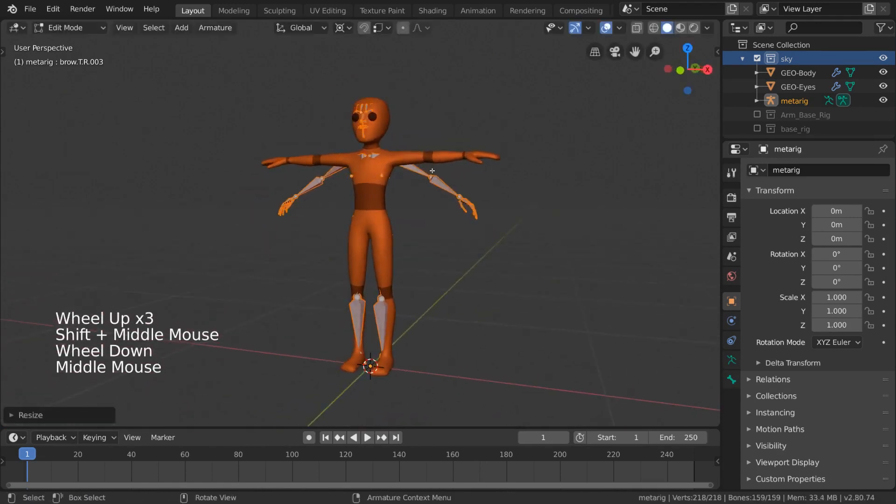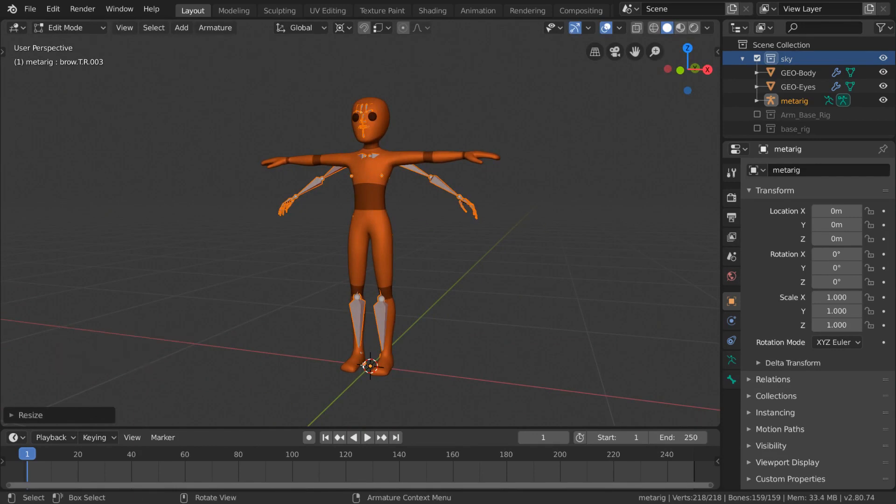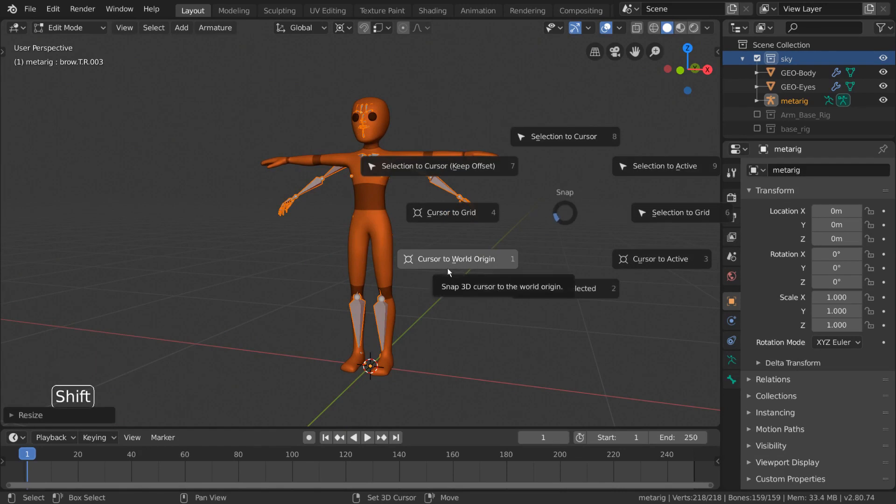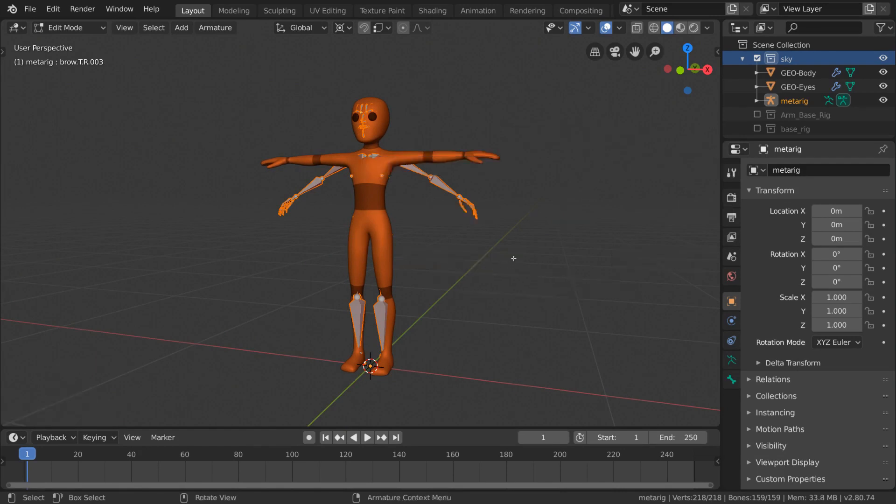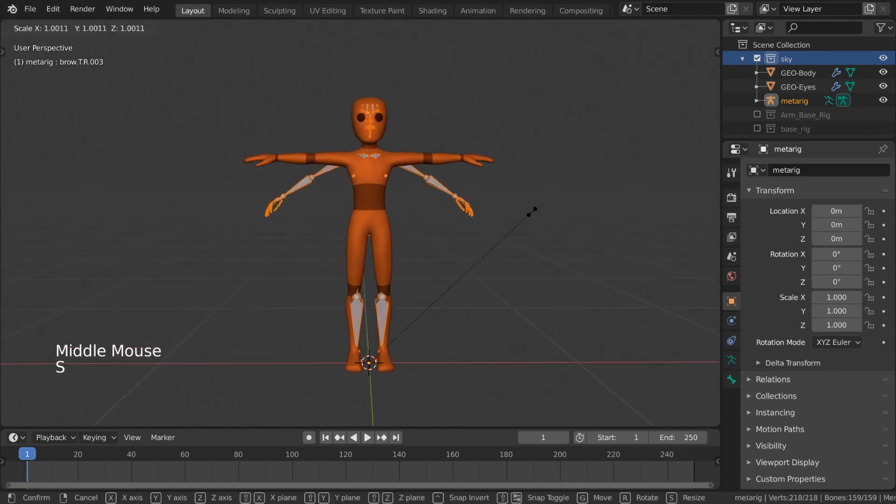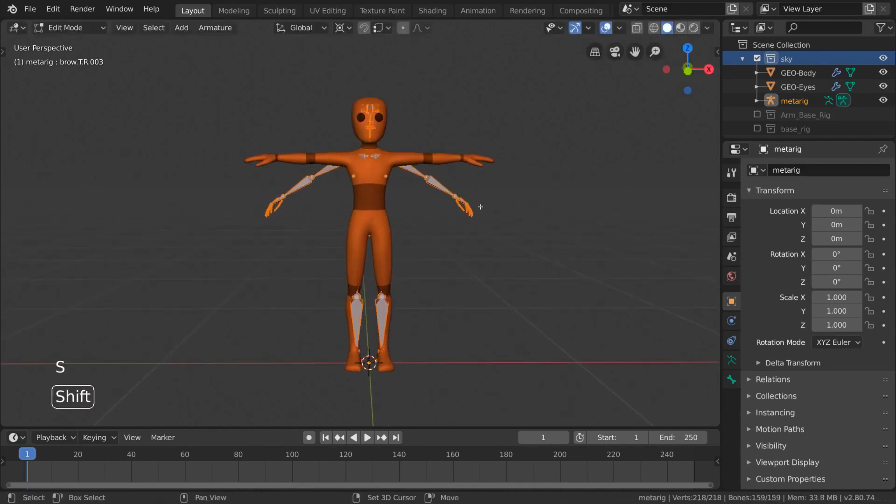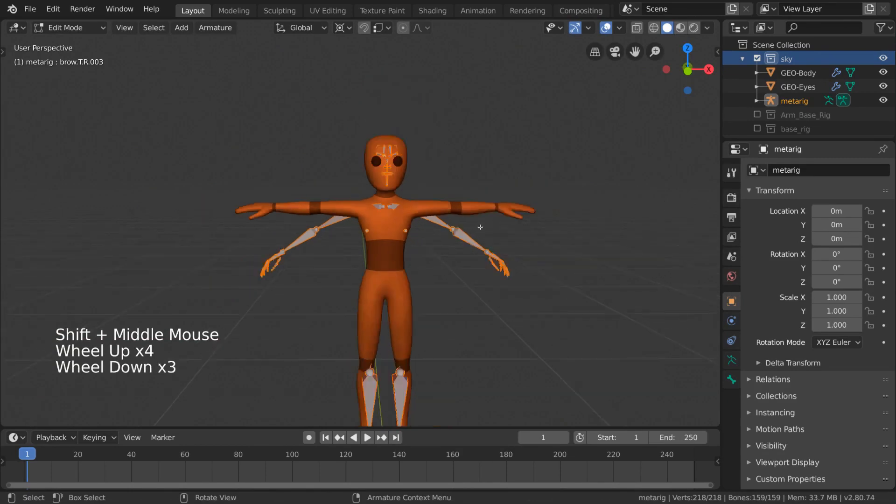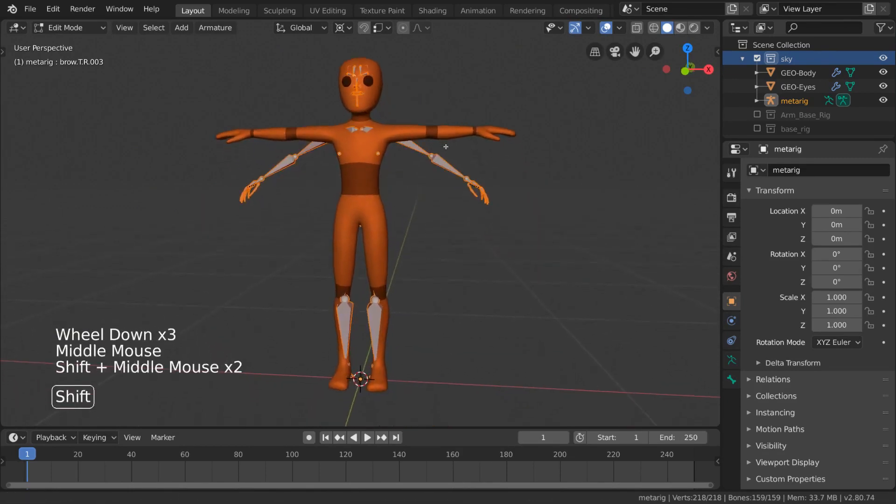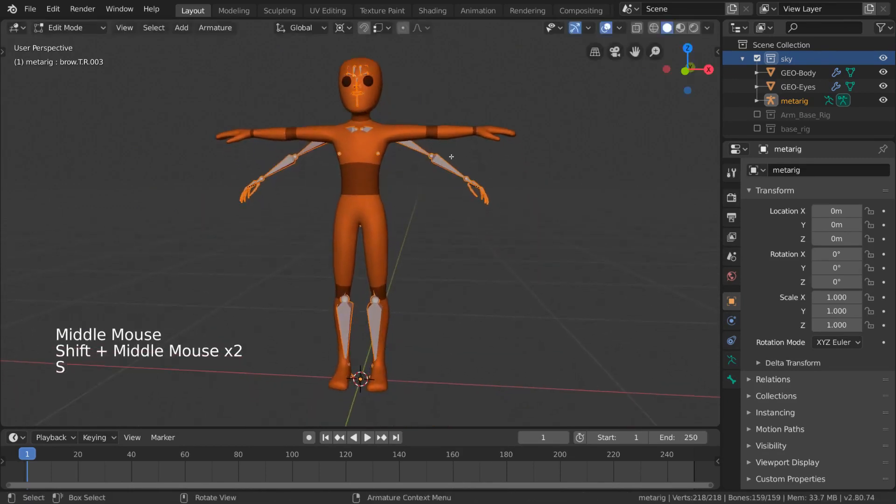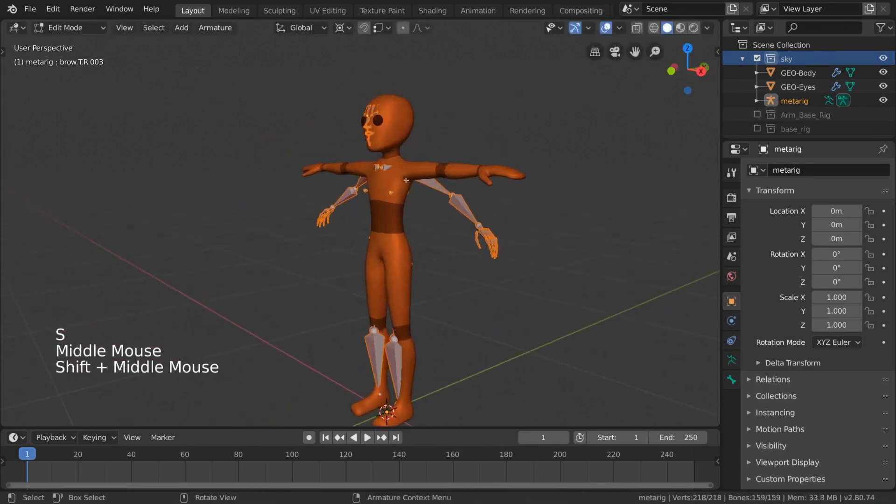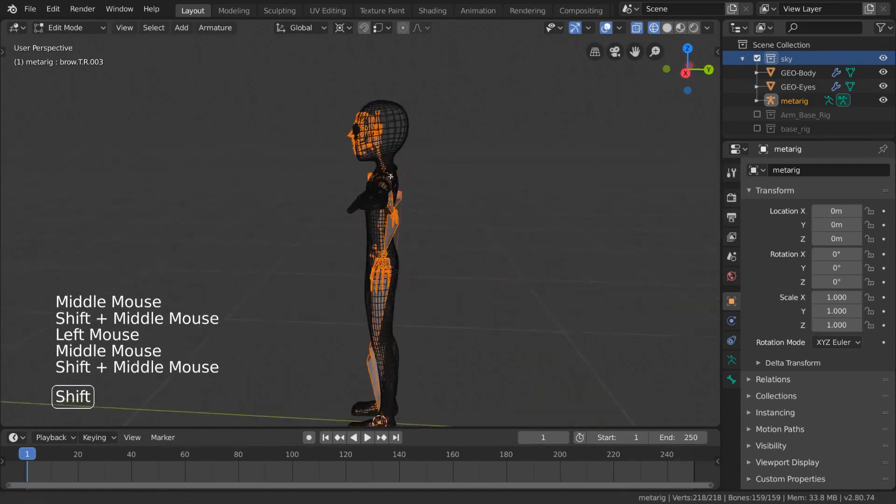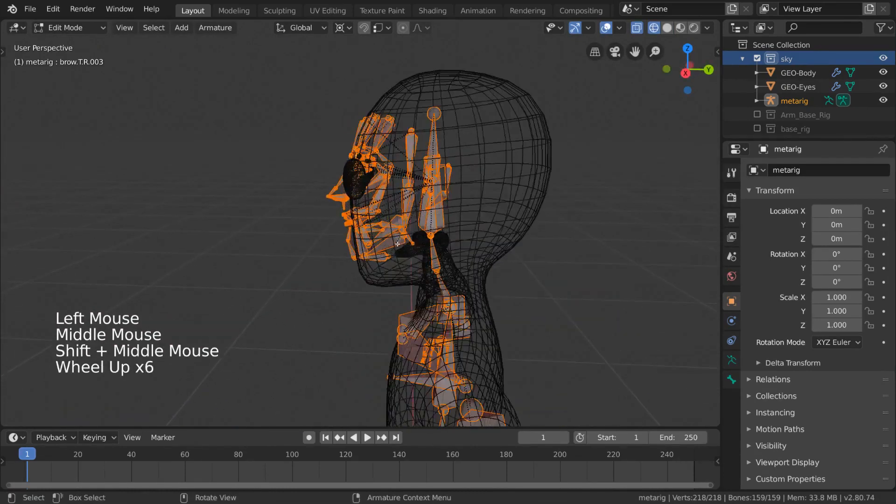If this isn't working for you, make sure your 3D cursor is in your world origin. You can change that by hitting Shift-S and selecting Cursor to World Origin in the pie menu. Let's just scale it down until our skeleton fits inside of our character. I typically use the collar bones as reference.